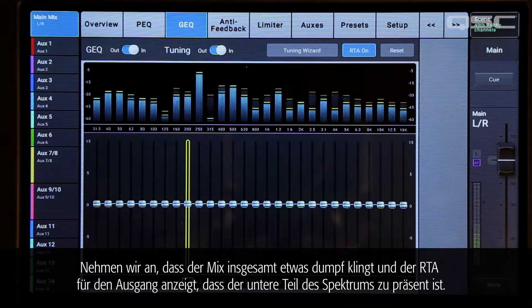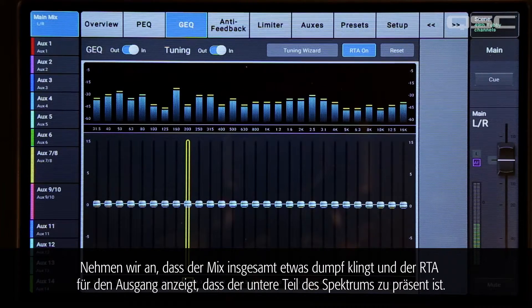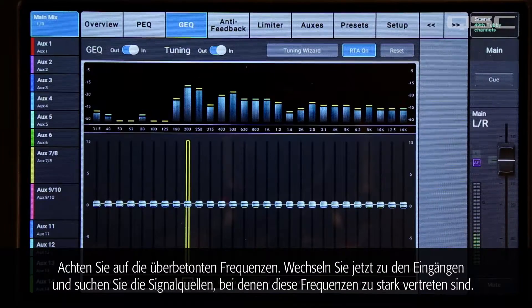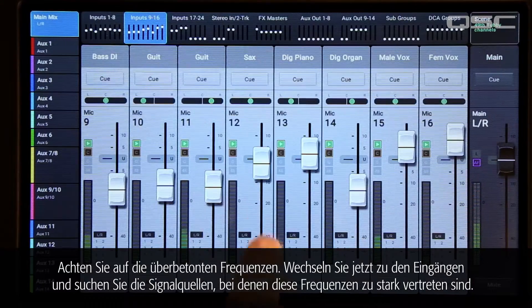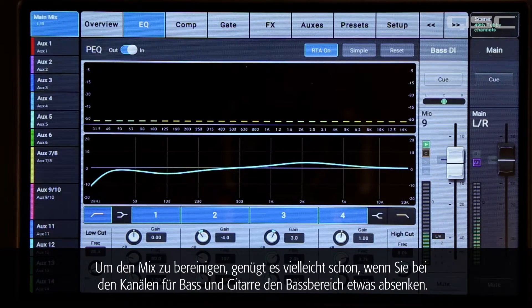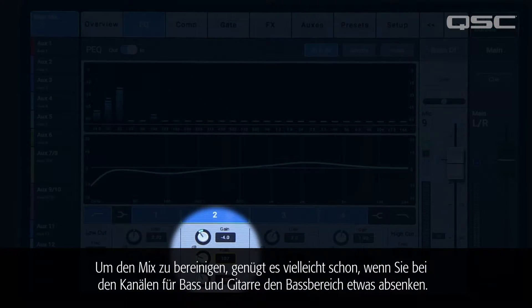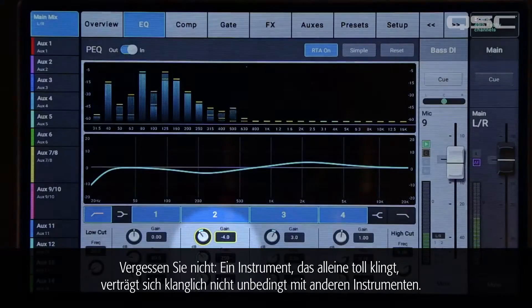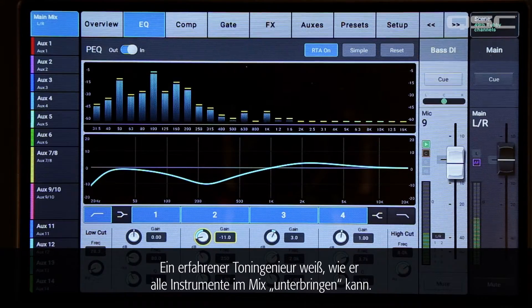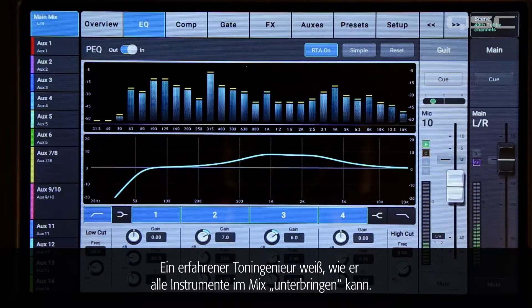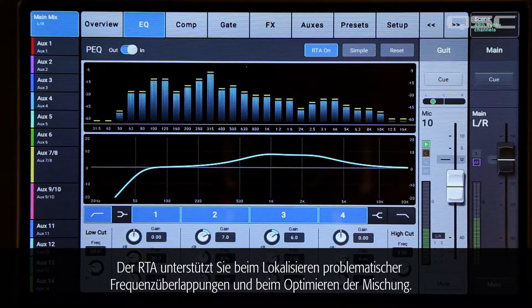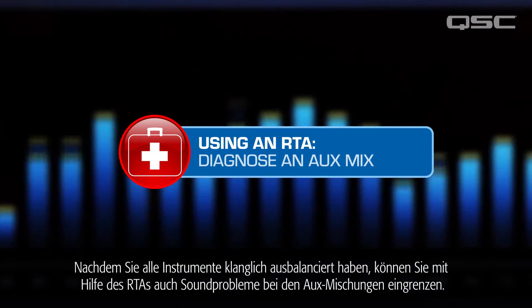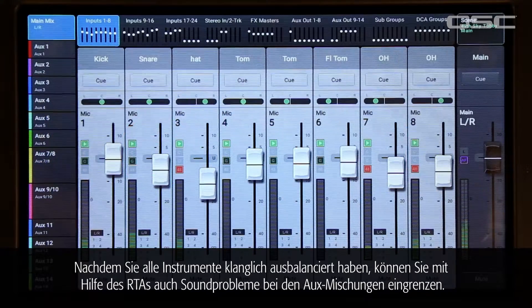Let's say the mix sounds a bit hubby and the output RTA is indicating too much energy on the low end. Note the frequencies that are overbalanced, then go to the inputs and look for sources with too much of these frequencies. Maybe all you need to do is roll a bit of low end off of the bass and guitar channels to clean up the whole mix. Just remember, an instrument that sounds great on its own may not blend well with other instruments. An RTA can help you find frequency overlap problems and get your mix dialed in. Once your instruments are balanced, you can still use the RTA to identify any tonal imbalances in the aux mixes.